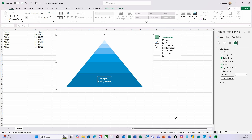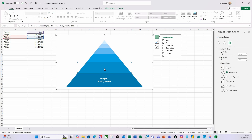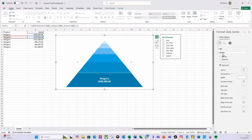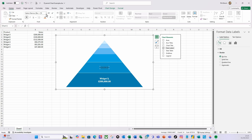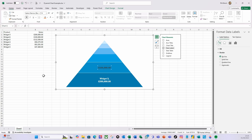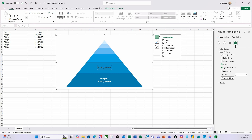Select the next bar. Again, go to Fill, then Border, solid line, make it white. Then add a label. Select the label, make it bold, set the font to 14, and in Label Options add the series name.